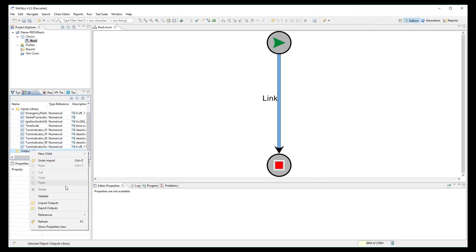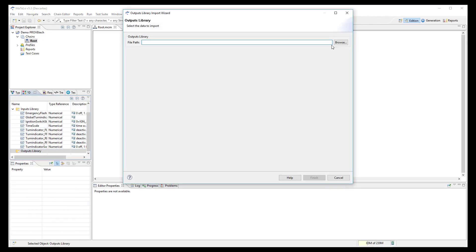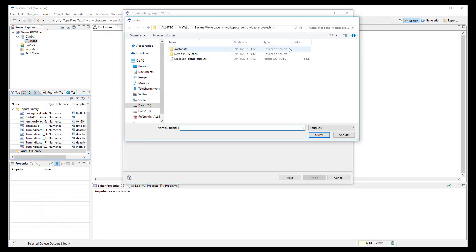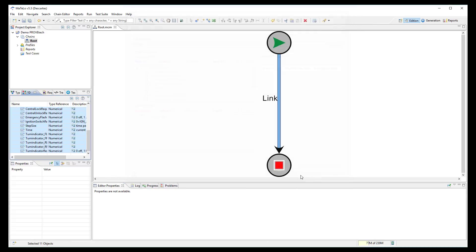Then import all output signals in the data library selecting the .outputs file generated by ProofTech. As before, they are correctly imported in MATLO data library.